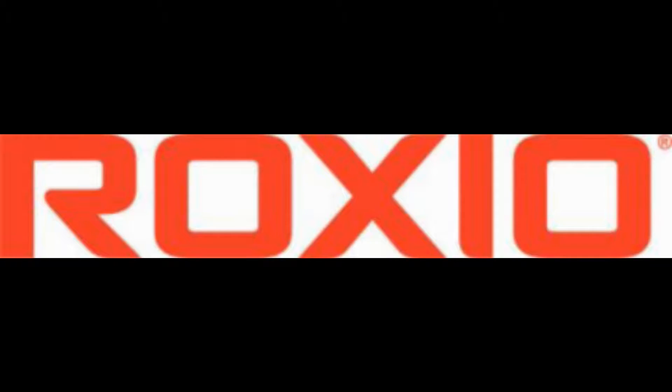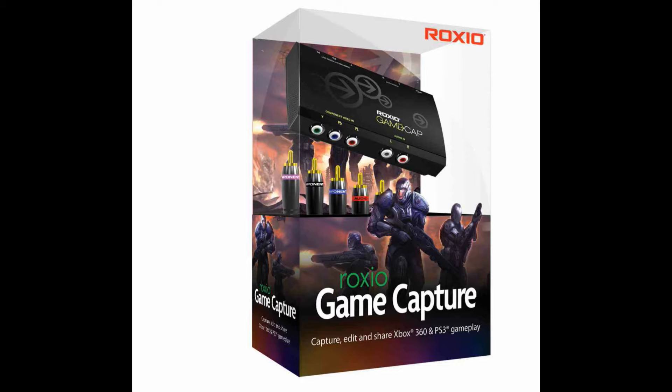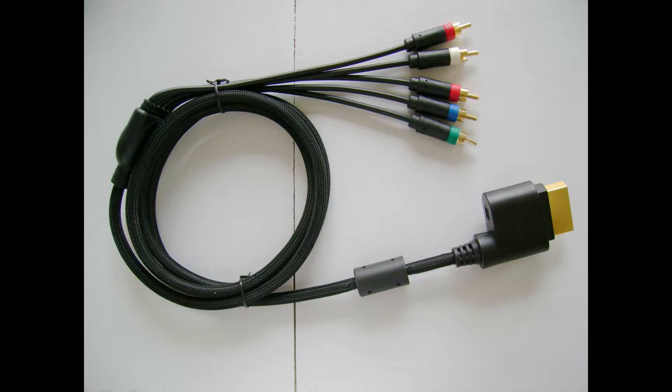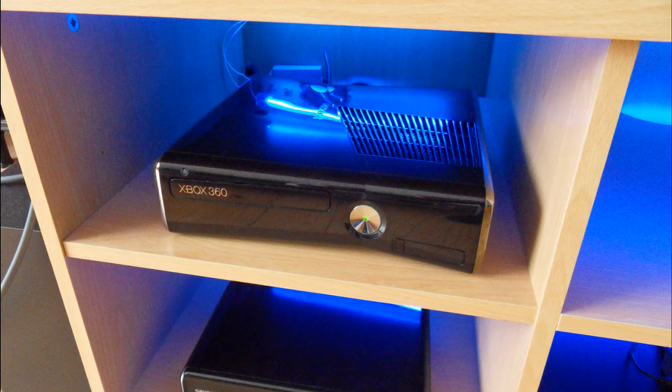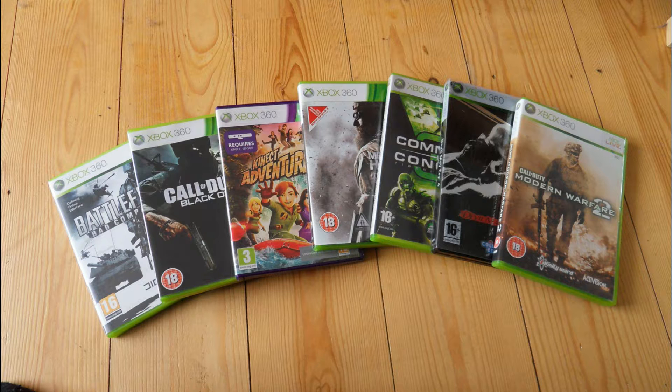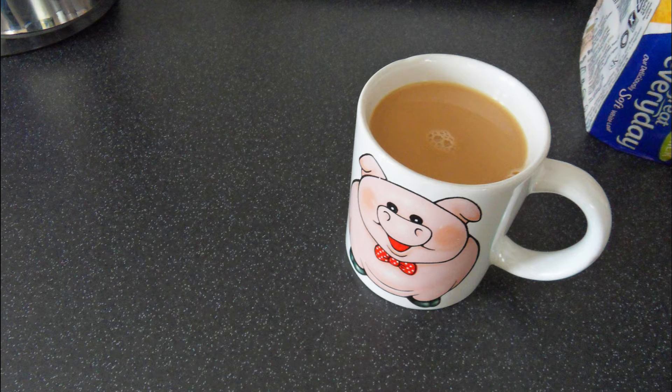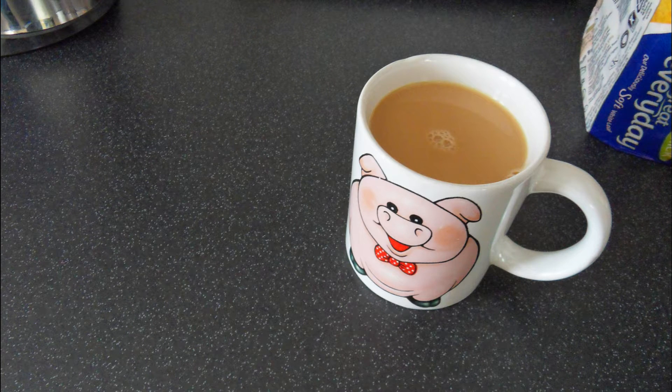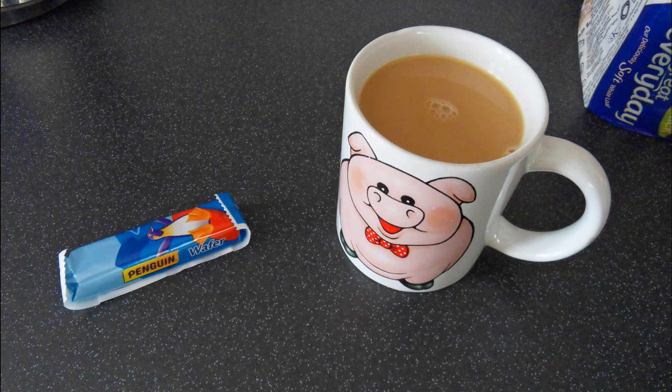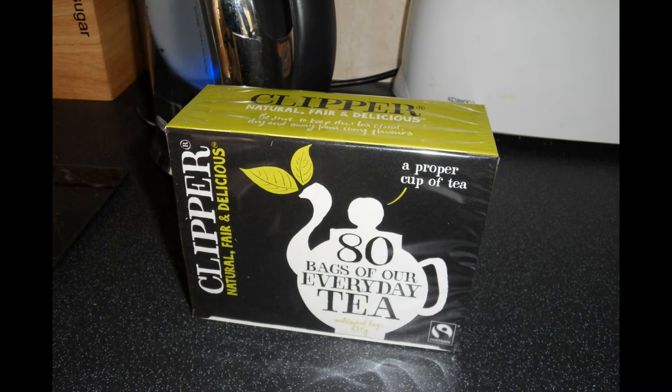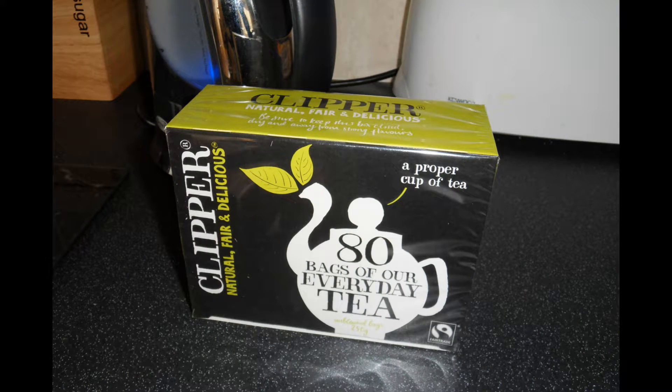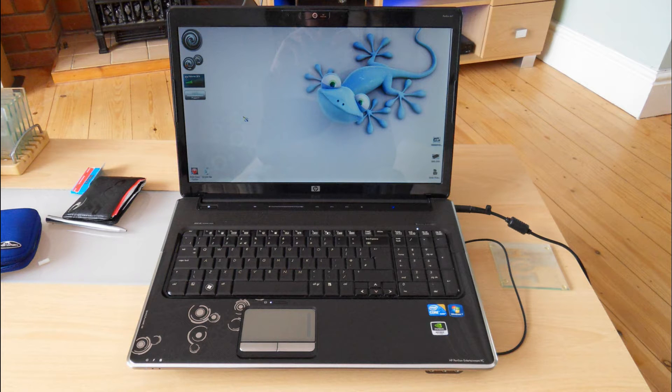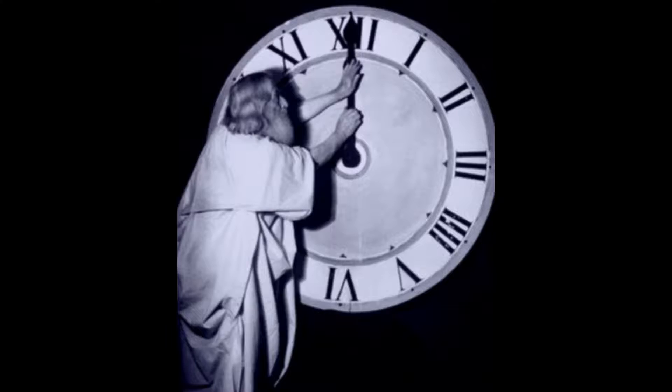For this setup you will need a Roxio Game Capture system including CD and cables, the main unit itself, an AV out component cable, Xbox 360 or PS3, some games, an HDTV, a cup of tea with chocolate biscuit. I prefer Clipper tea as it's more refreshing and the tea bags seem to stack easier, a laptop or desktop PC, and some time.